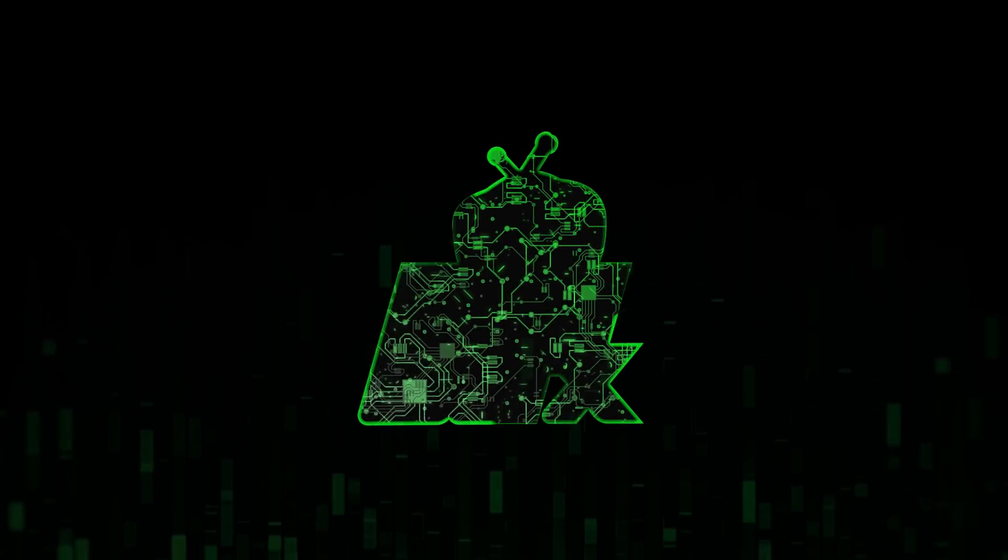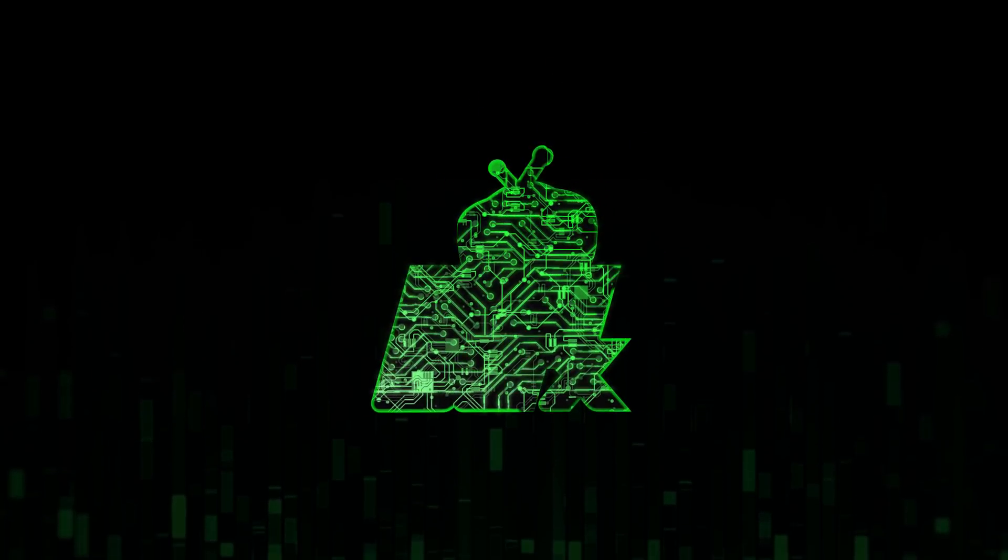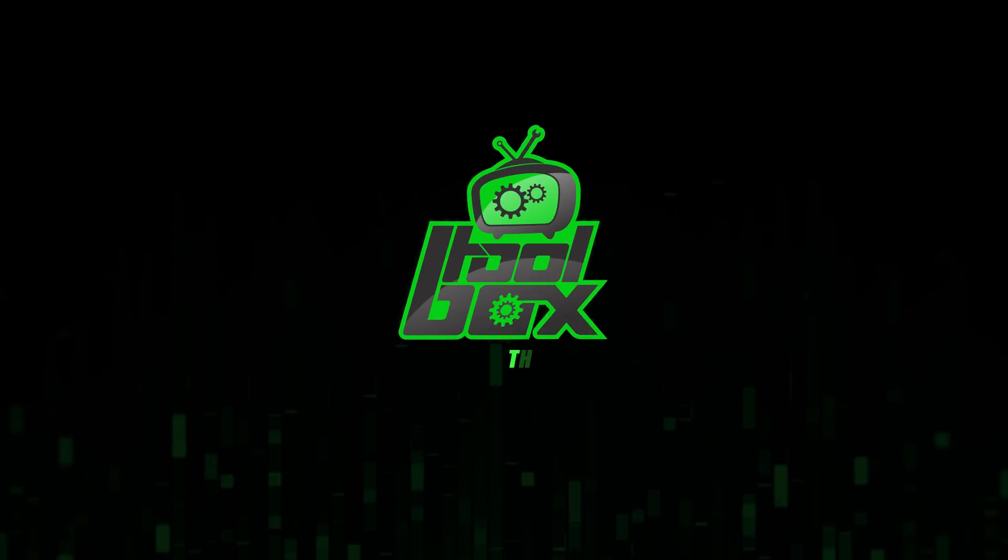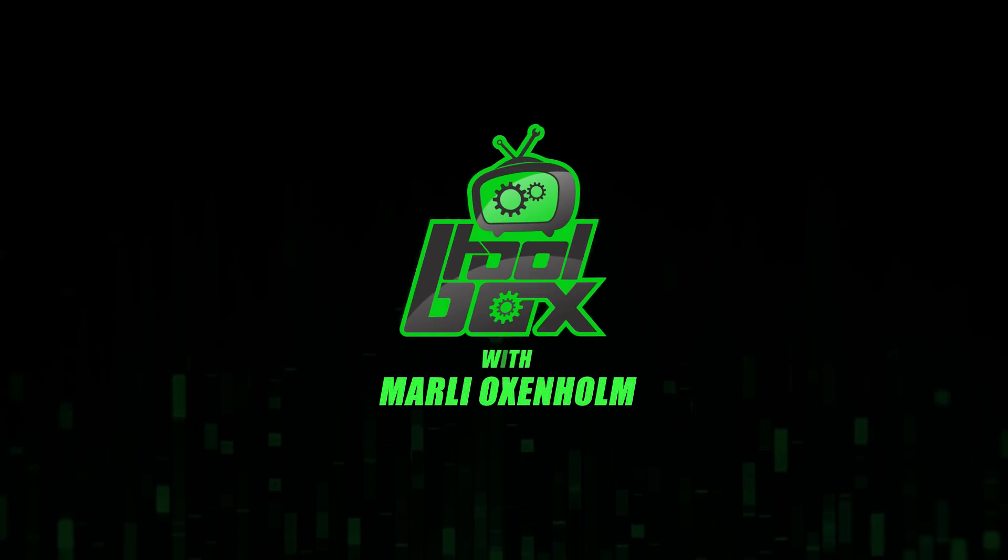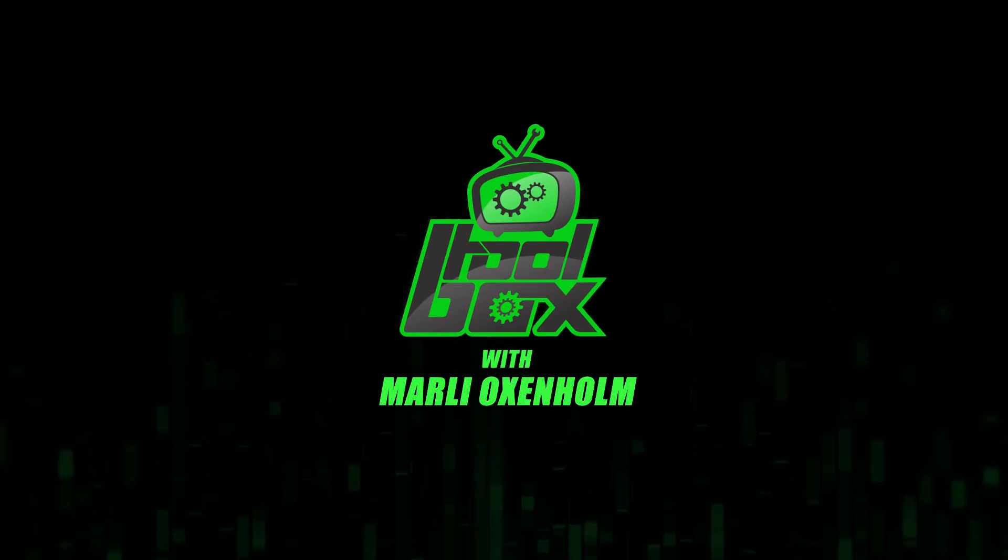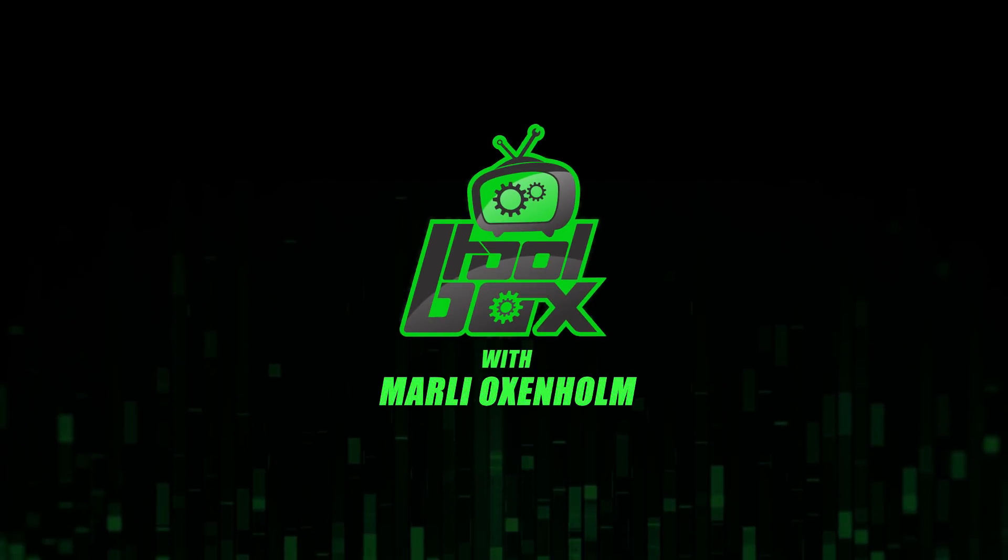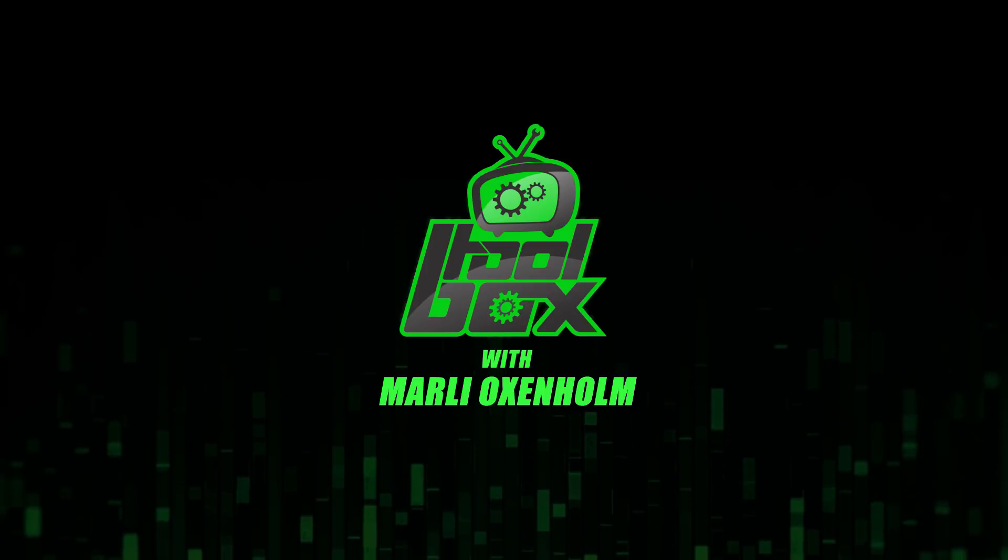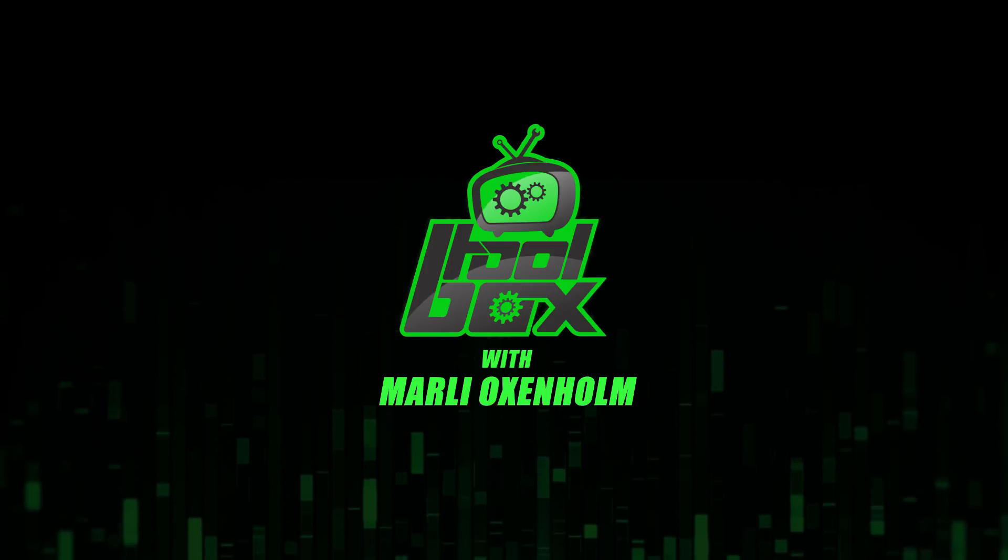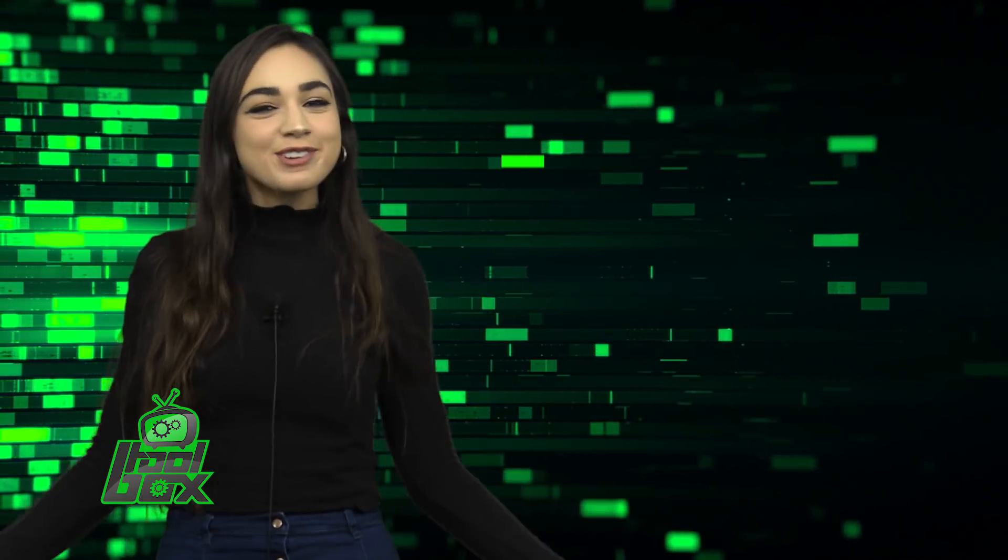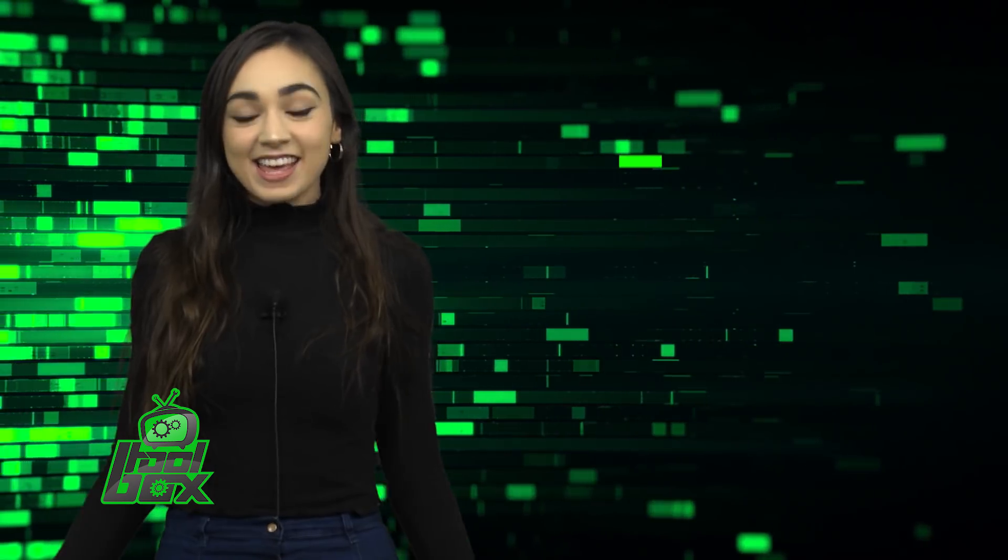I'm Marlee Oxenholme from Pentester Academy TV and welcome to our show, The Toolbox, where we showcase the latest and greatest software tools so you can use them to better your security. I have an awesome tool to show you guys today.